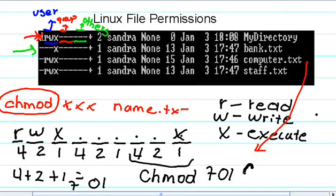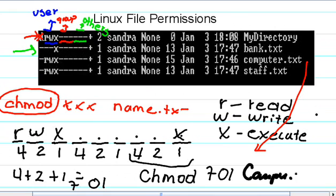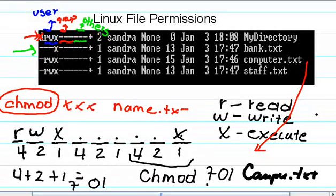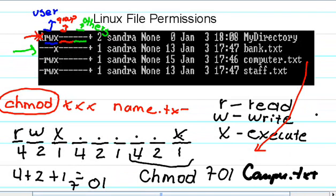Okay, computer, whatever it is. chmod 701 computer.txt. Let's do it.